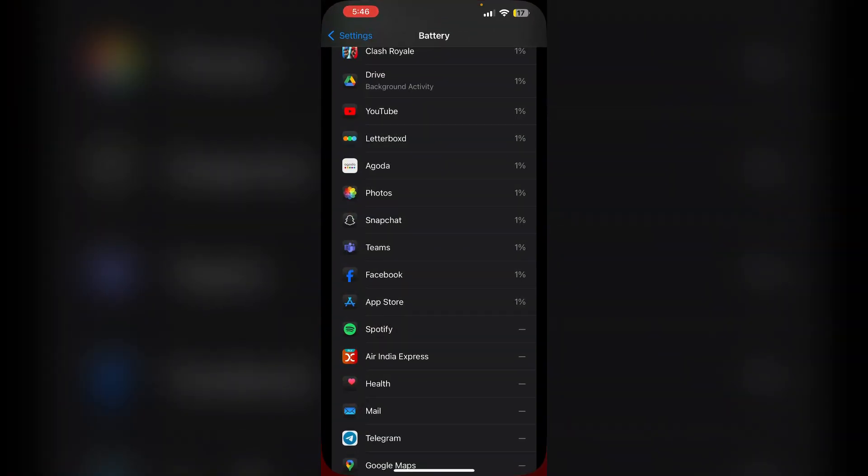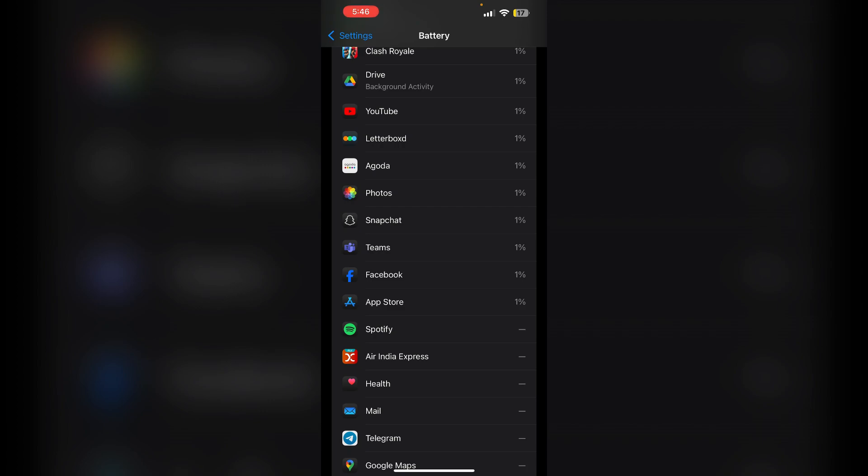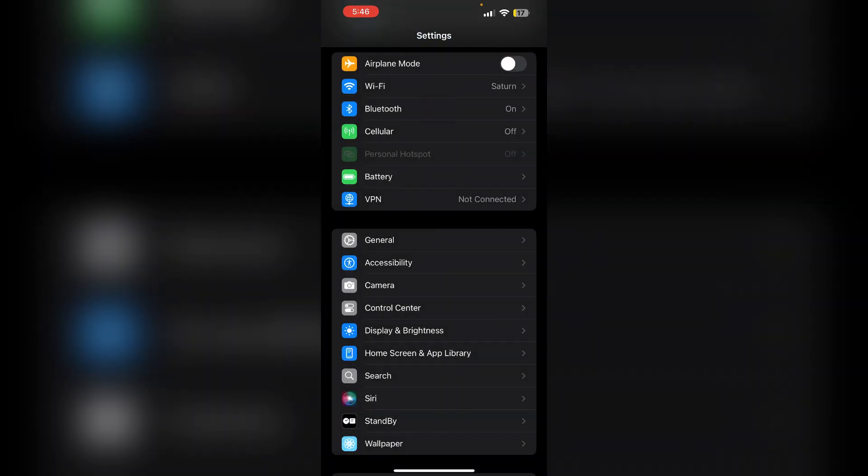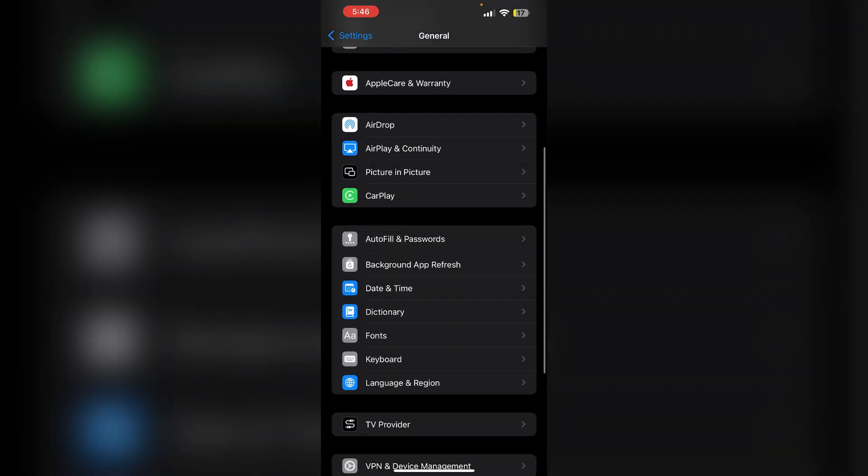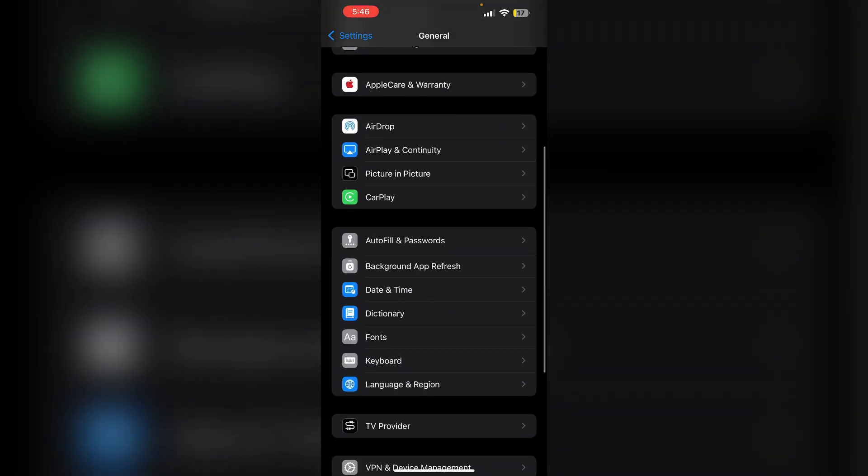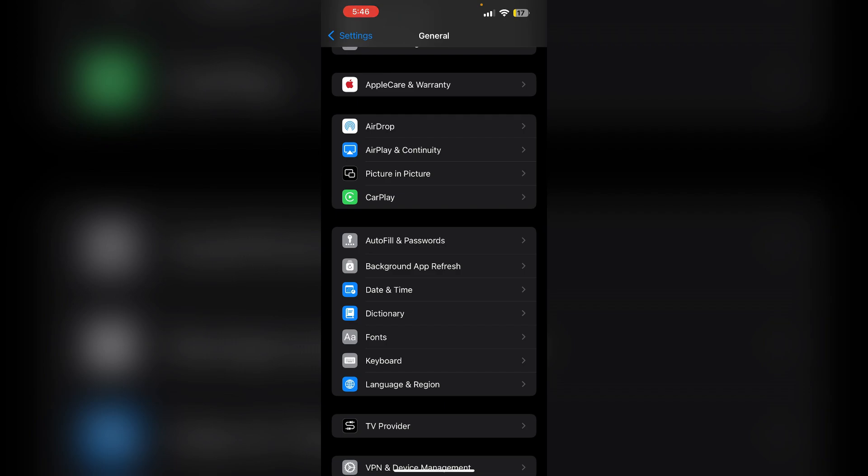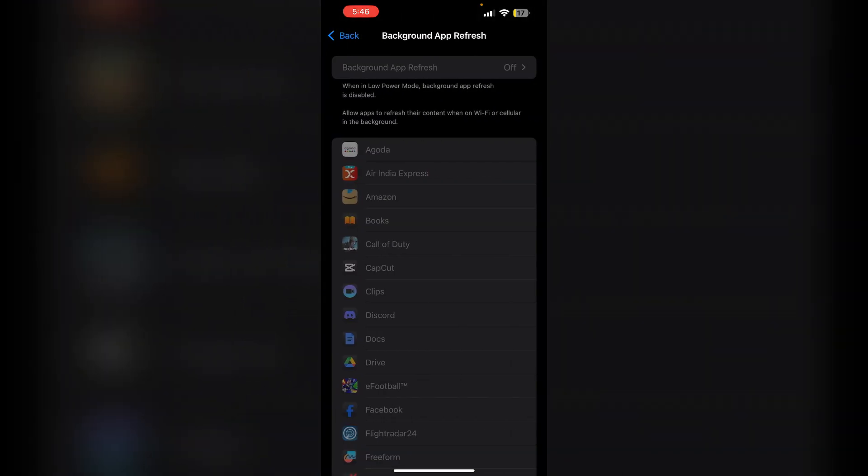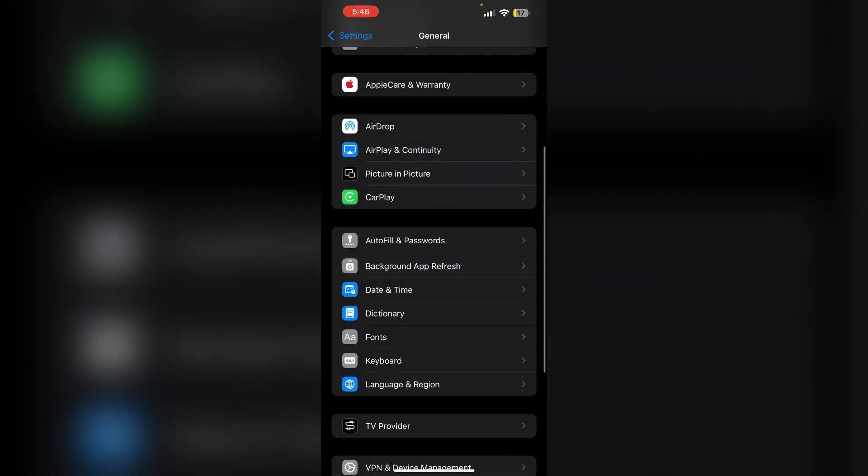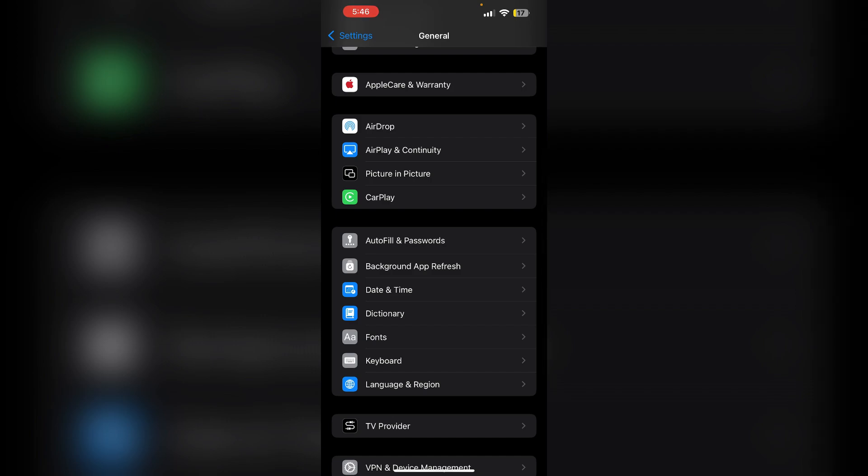Third, disable background app refresh. Go to general. Now scroll down till you find background app refresh. Now make sure to disable it. This will help you prevent excessive screen time by the lock screen and home screen.